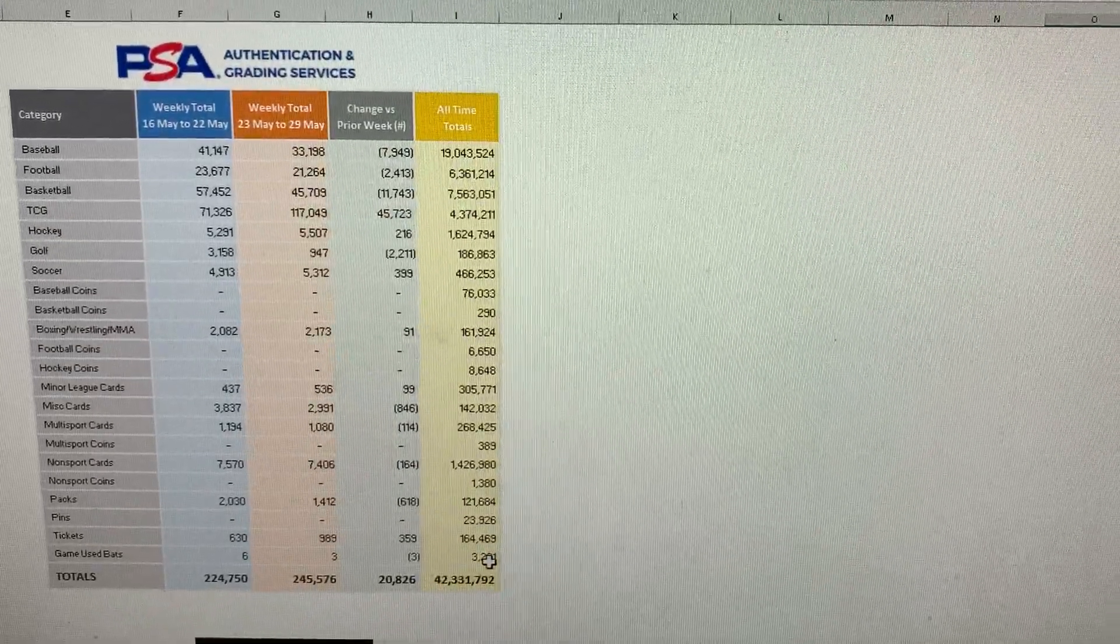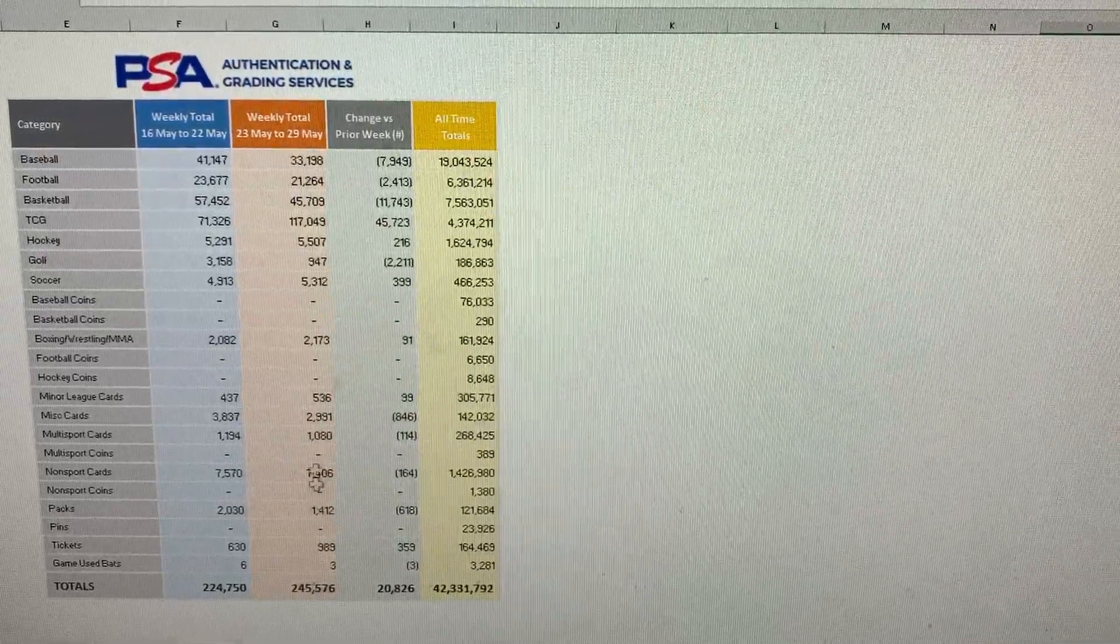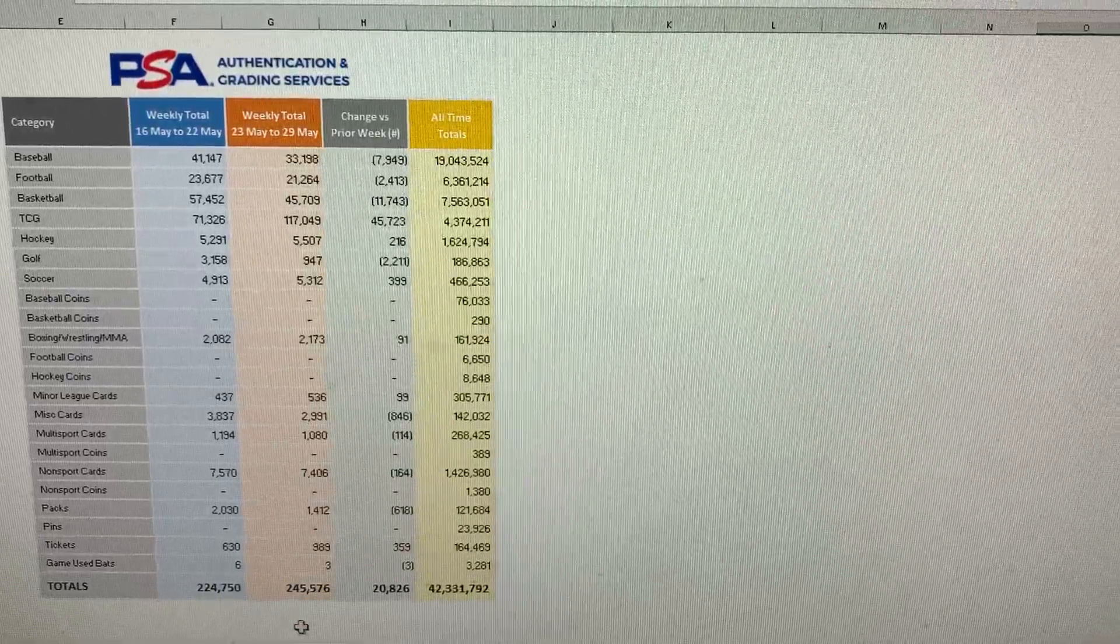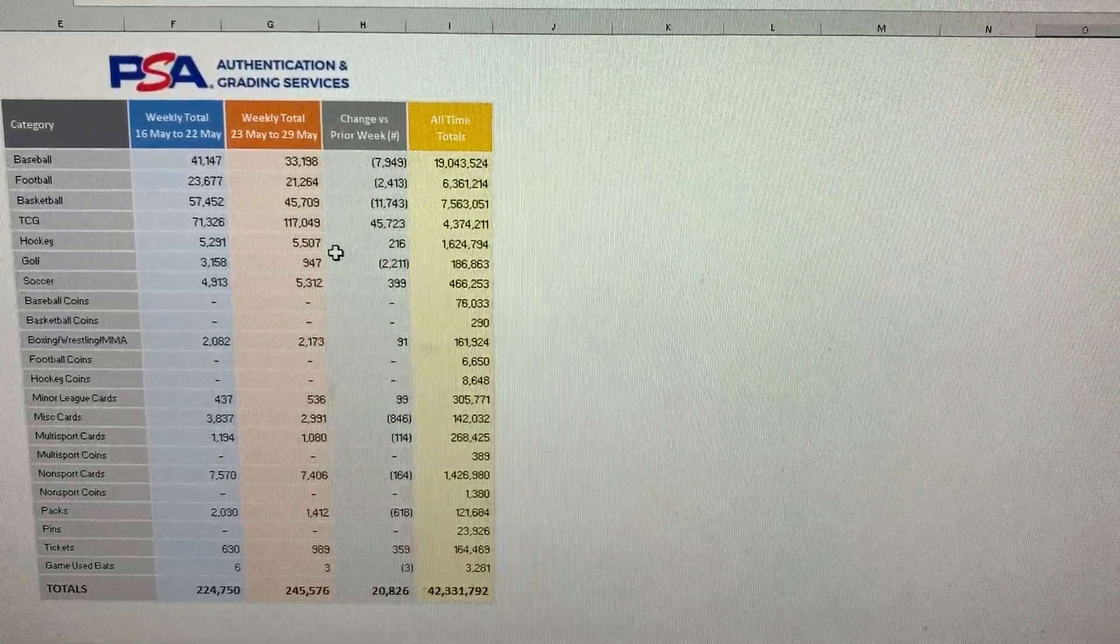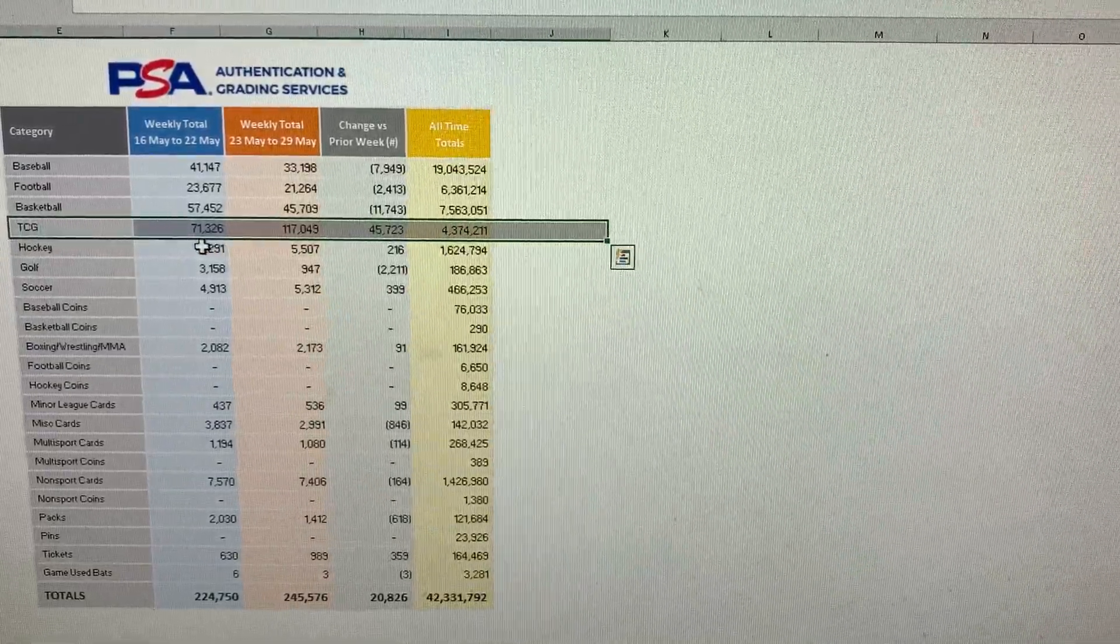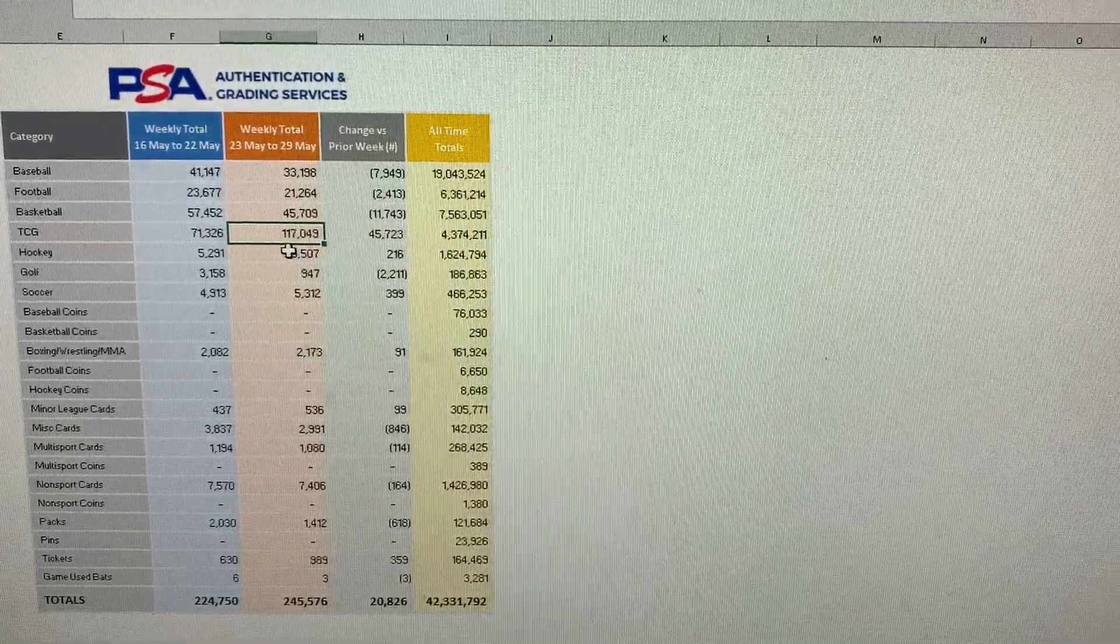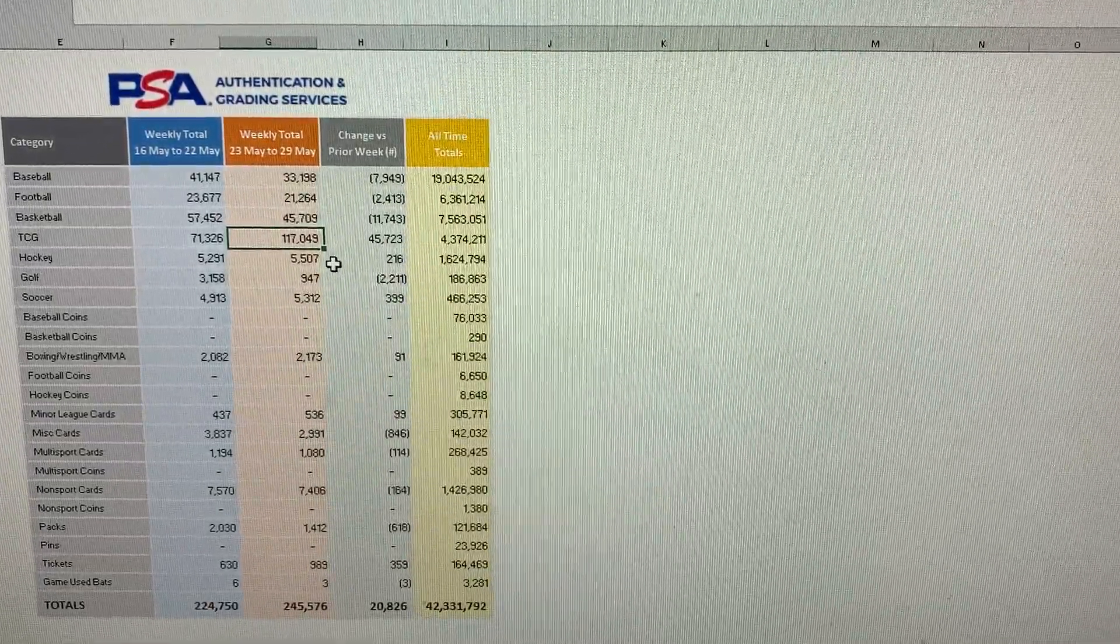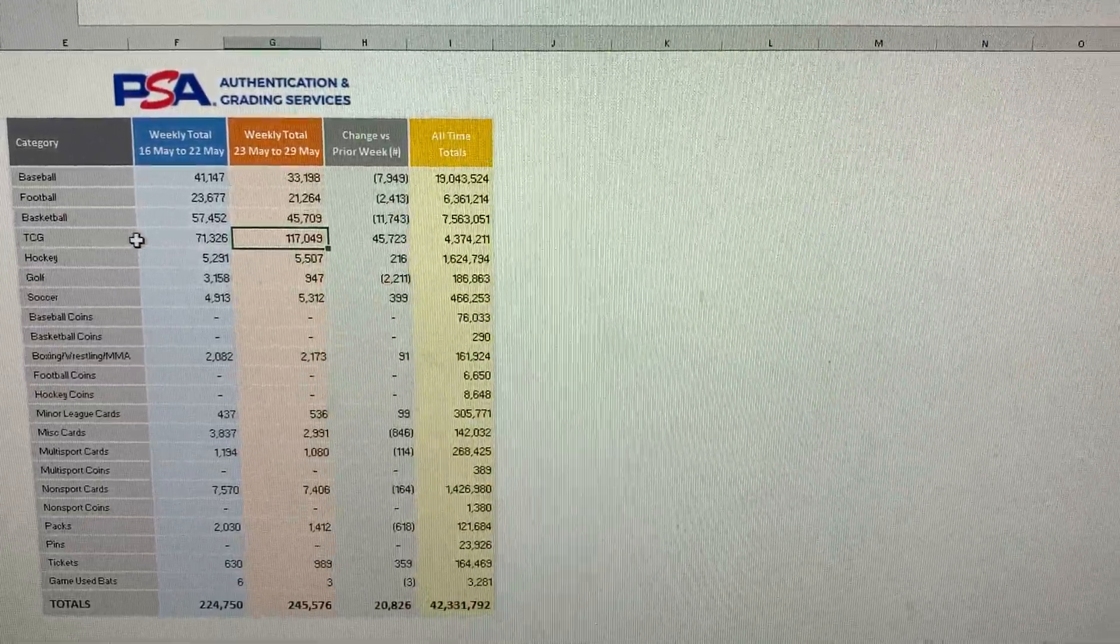PSA this week graded a total of 245,576 cards. All-time high, that previous all-time high was 244. So this one beat it by almost 1,000 cards. The biggest surprise here was TCG right here. Last week they graded 71,000 cards, which was a huge number. And this week they graded 117,049 cards in TCG. So huge, huge TCG week for PSA.